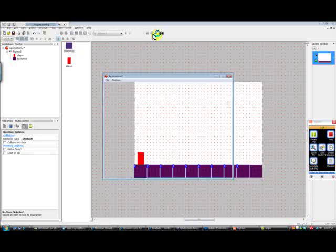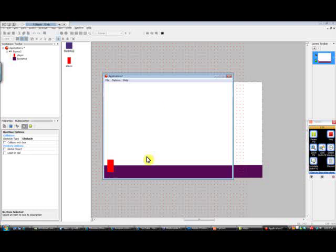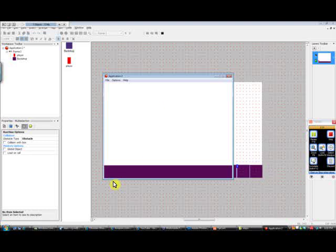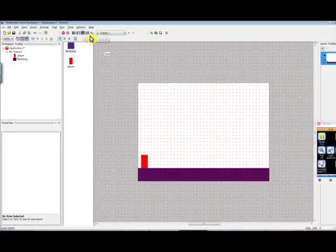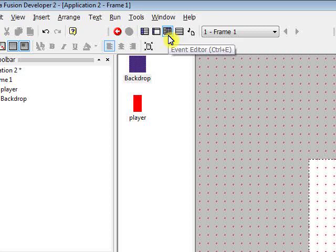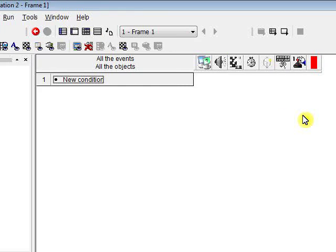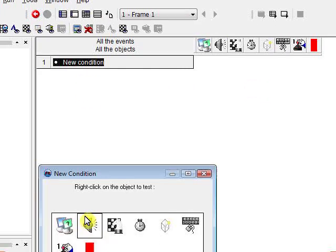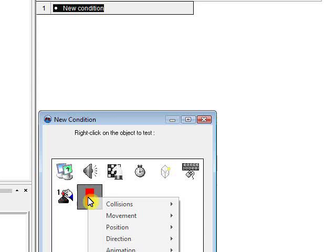All right, so go ahead and play your level so far, and you'll notice immediately our player just falls right through. Now you may be wondering why that's happening, and that's because it's not automatic. We have to set up our events. Now over here at the event editor, we'll click that, and this is how we will build our game.